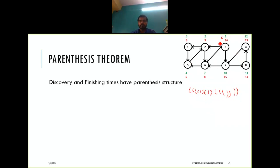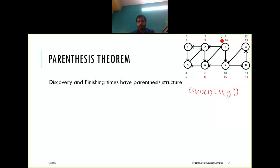If you go through the timing information and treat the discovery timestamp as the opening parenthesis and the finish time as the closing timestamp, you will have a valid parenthesis structure.